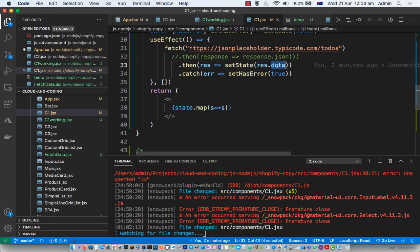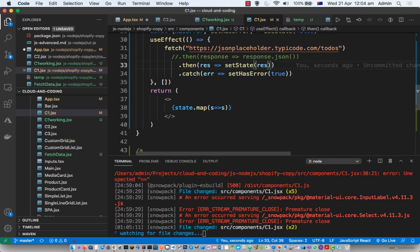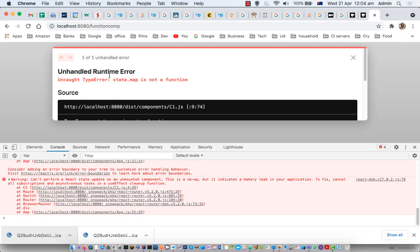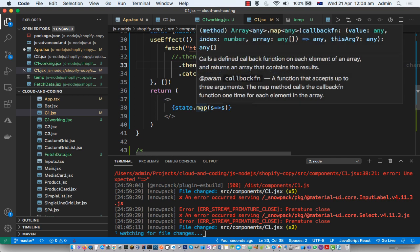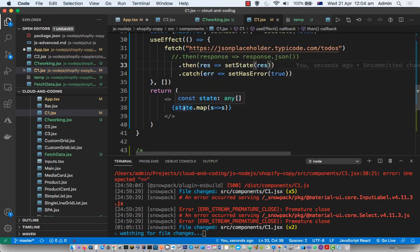To fix this, you can remove this invalid property and just set the state to the response object. Now we are getting another error: state.map is not a function. This is because the state is now a Response object, and the map method only works on arrays — this state is not an array, it is a Response object, so that error is coming.